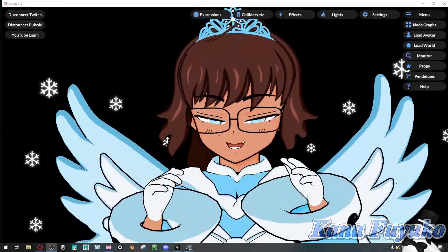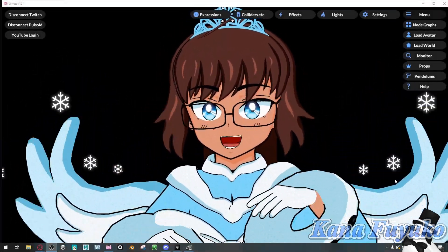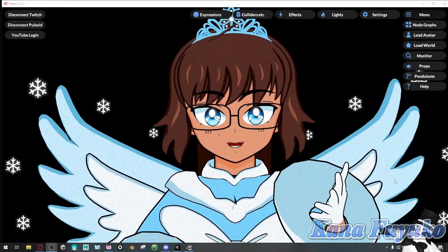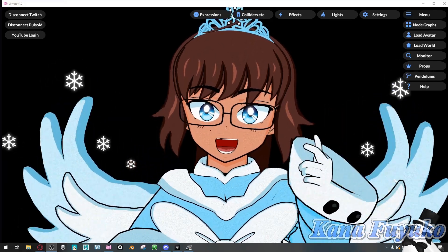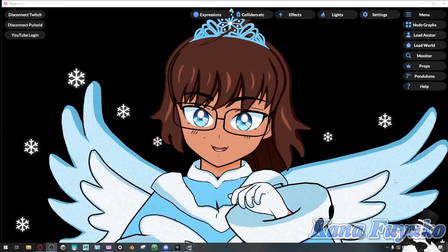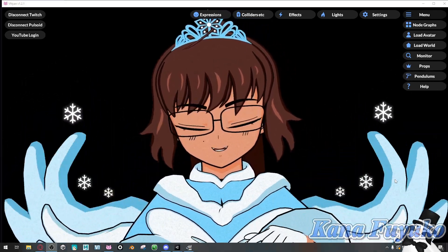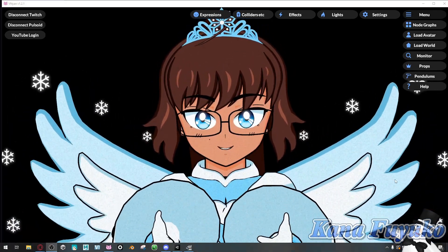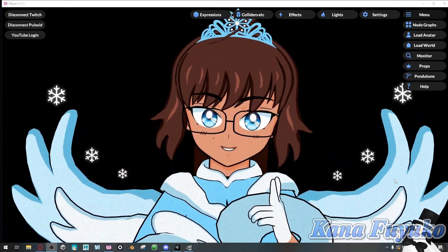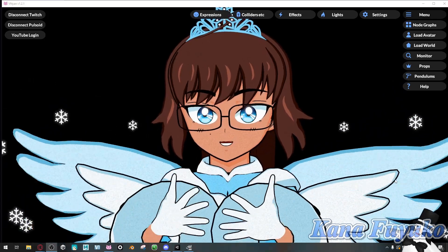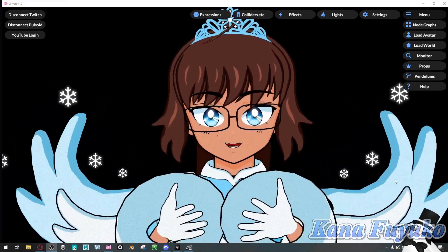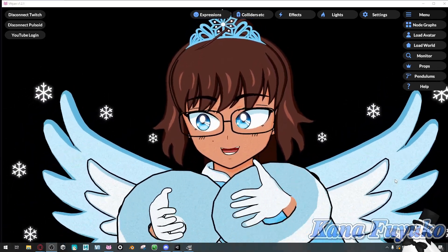Hey everybody! I hope you're all having a good day and smiling and enjoying your lovely day. So in this following tutorial, I'm going to show you how you can create redeems solely in Vinyan.